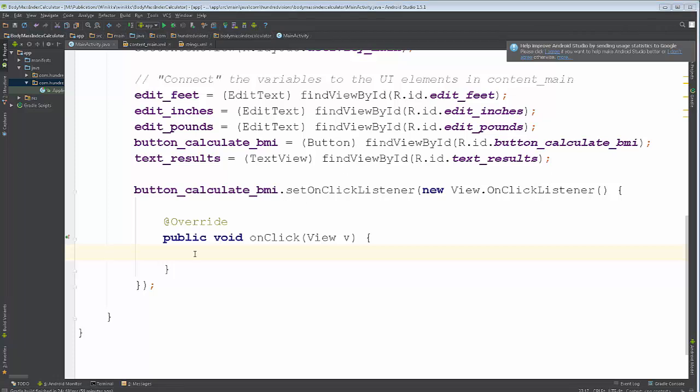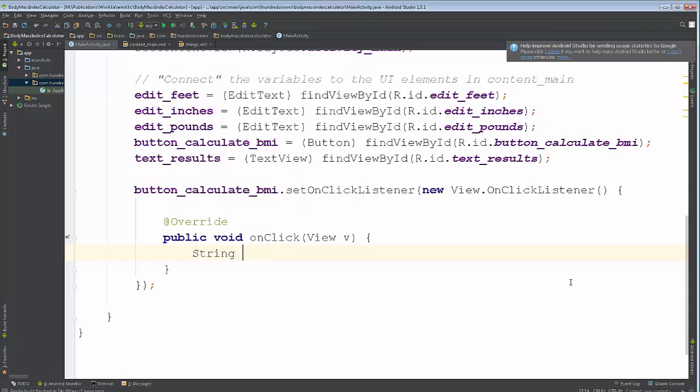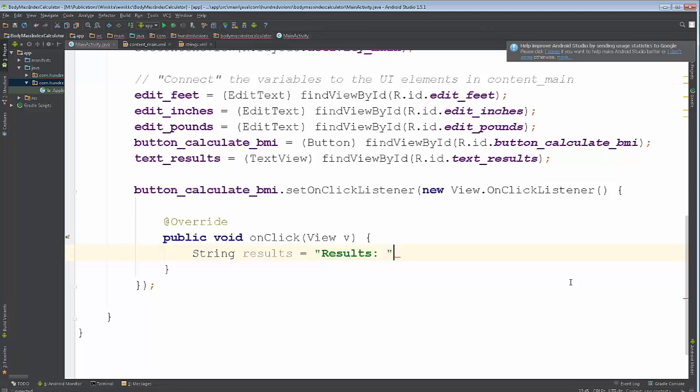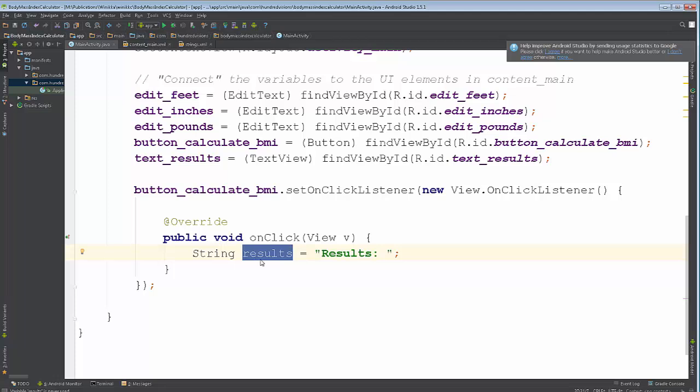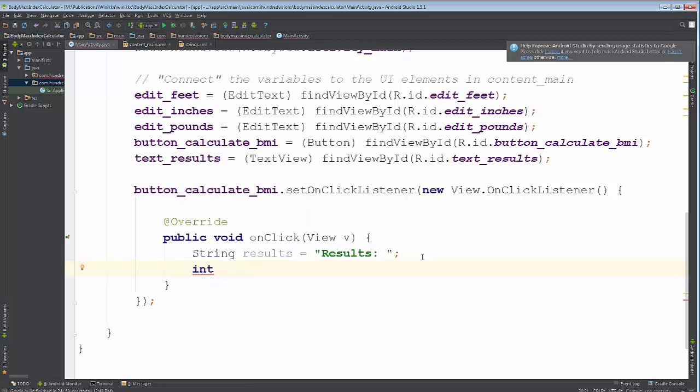So one of the things we're going to do is we're going to try to grab some information. We're actually going to create a couple variables here. We're going to create a variable to represent our results. And for our results we're going to initialize it and give it a value. We're going to put results like so here. Now this string called results just only exists inside of this on click method. We're going to use it to display our results when we are done. We're also going to create some ints. When we click the button we're going to see if we can get the text from the edit feet.